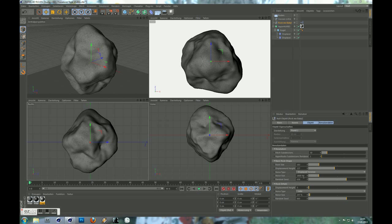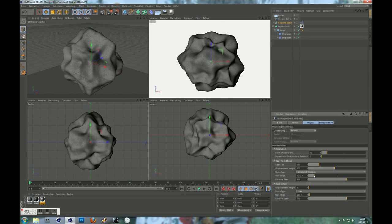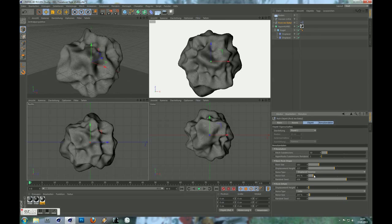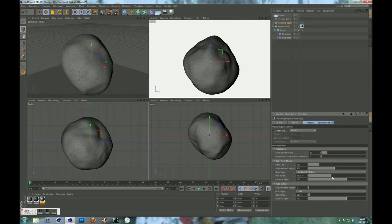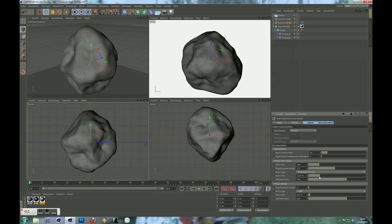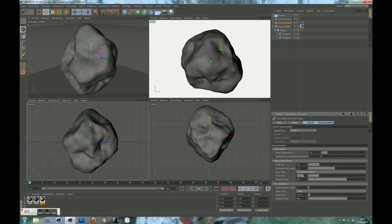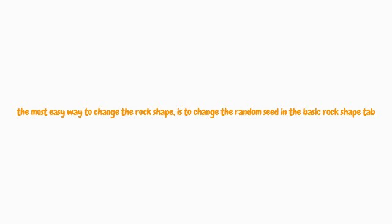Or if you like to modify the shape, the most easy way to change the rock shape is to change the random seed in the Basic Rock Shape tab.